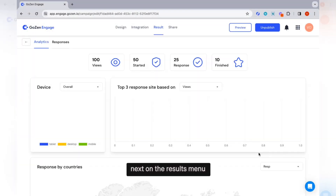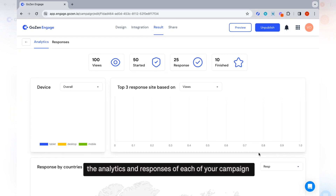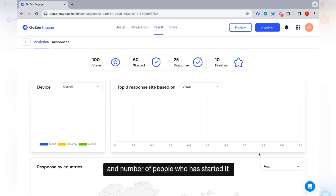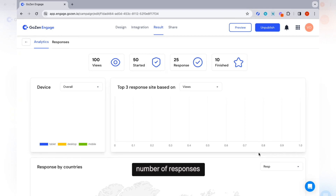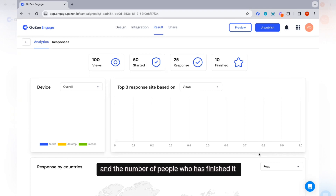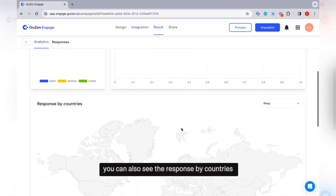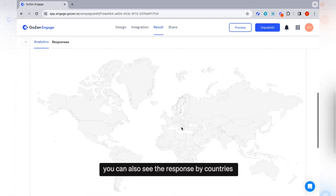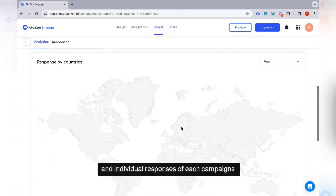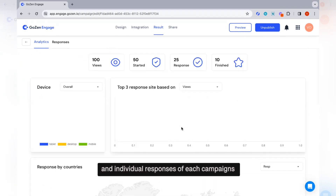On the results menu, you can see the analytics and responses of each campaign. You can see the number of views, the number of people who have started it, number of responses, and the number of people who have finished it. You can also see responses by country and individual responses for each campaign.